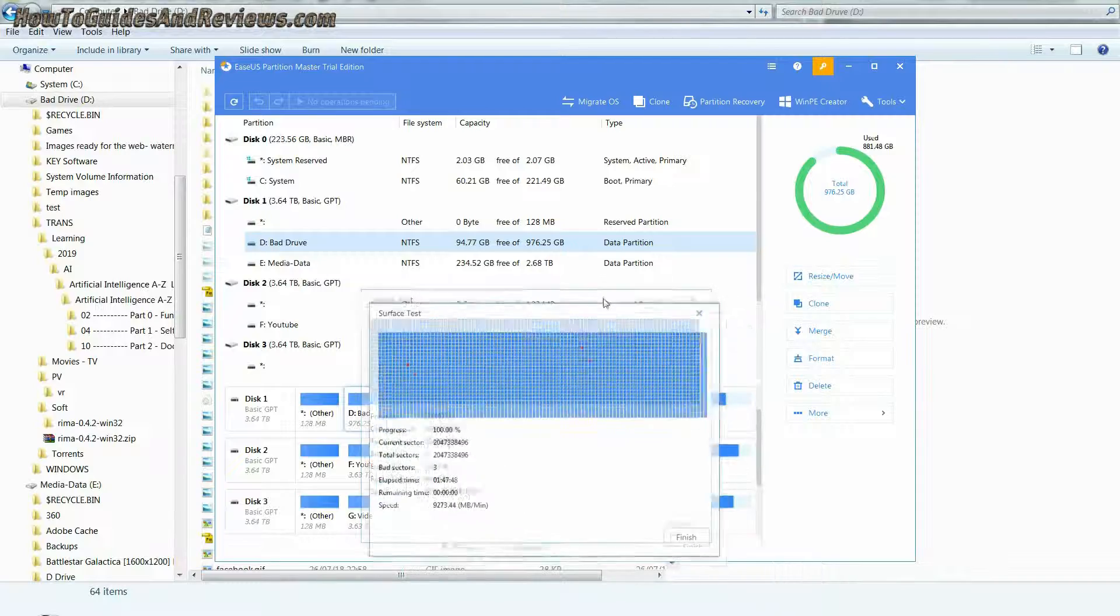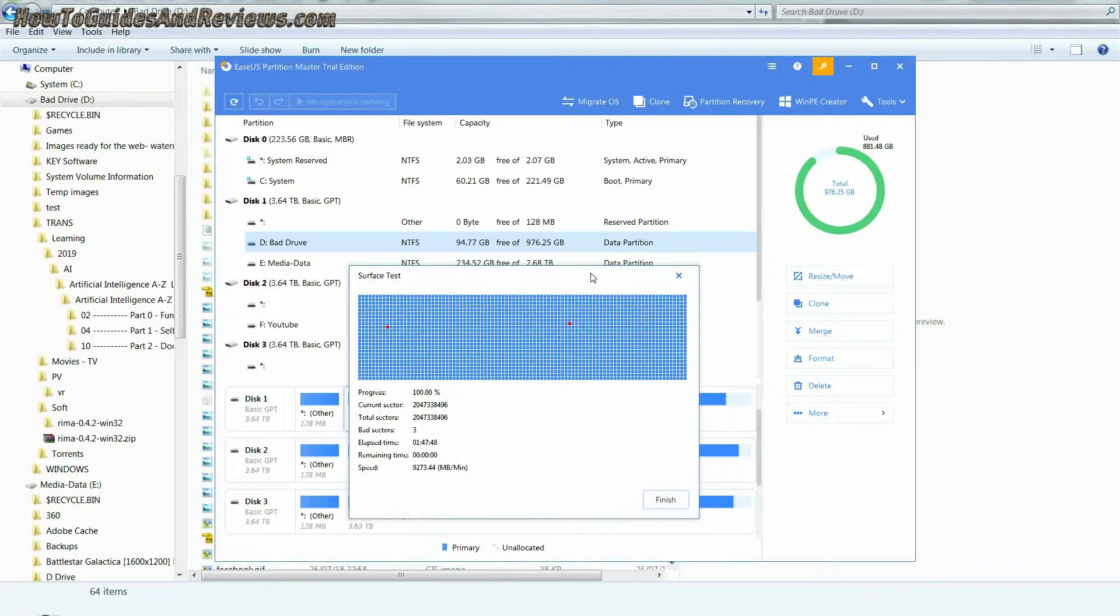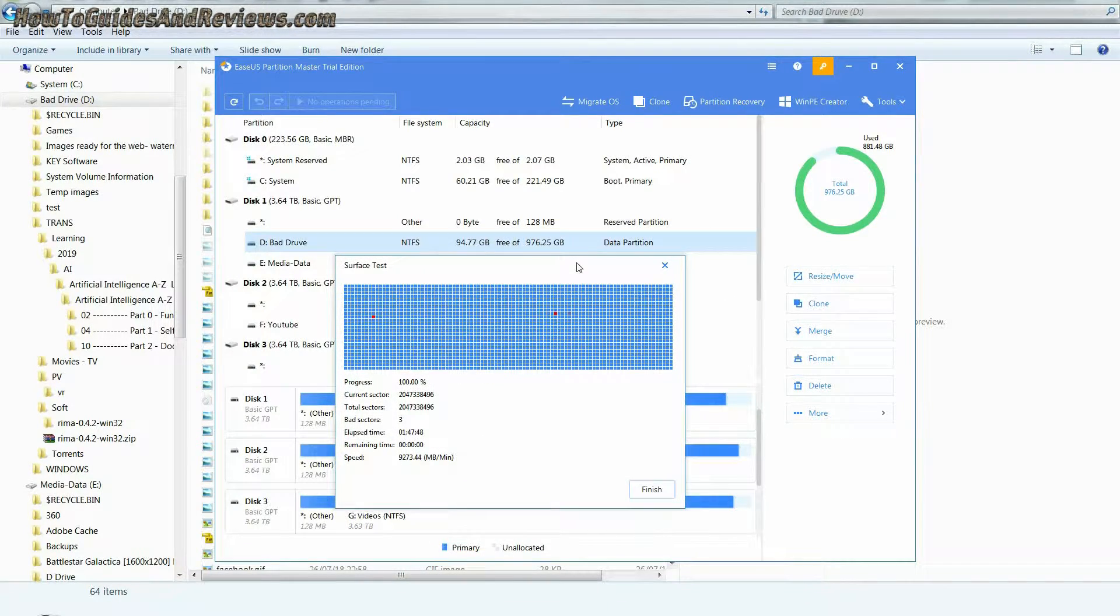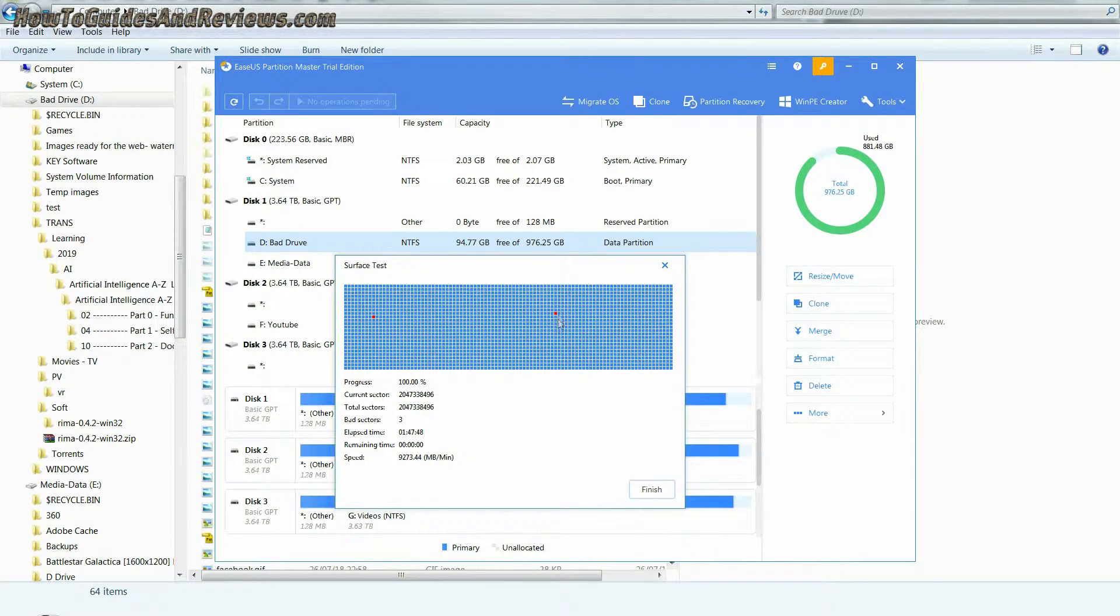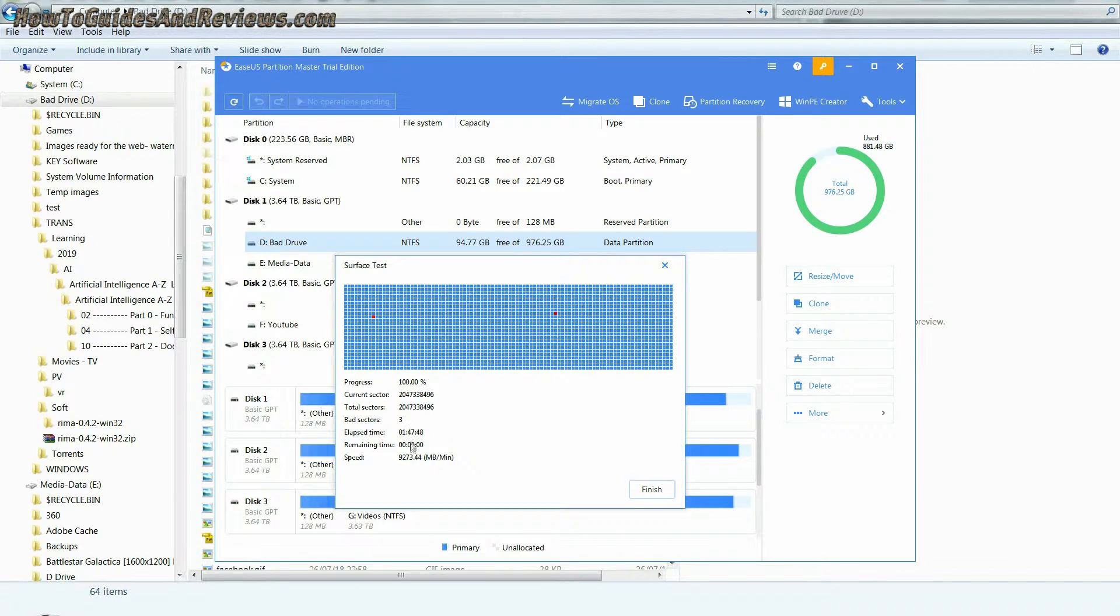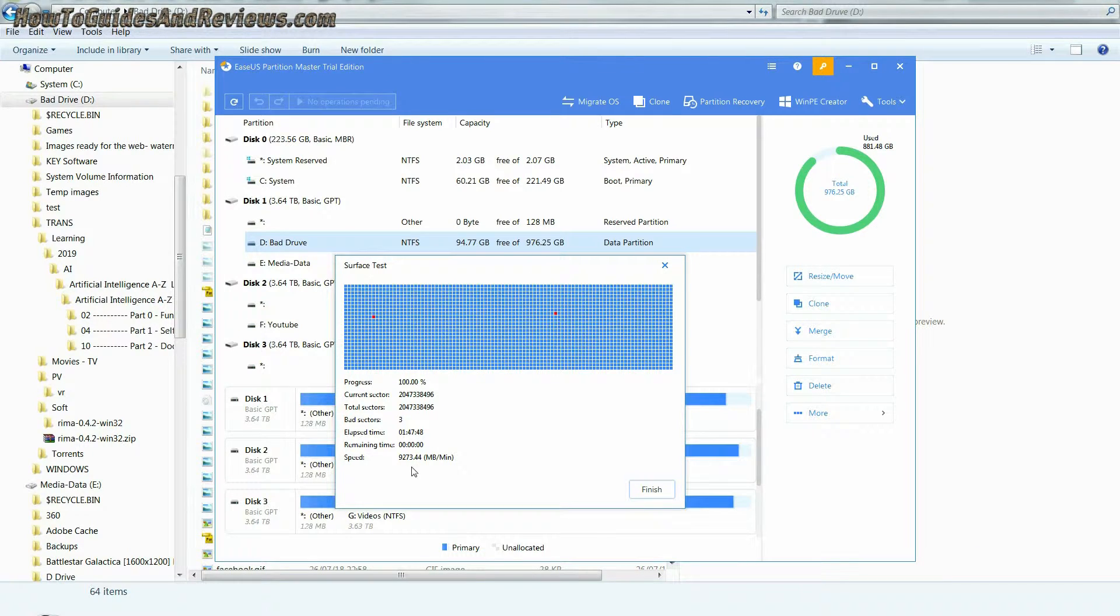Instead, you can continue to use it, though I'd use the drive for less important files such as a cache or scratch drive, and backup important files regularly.